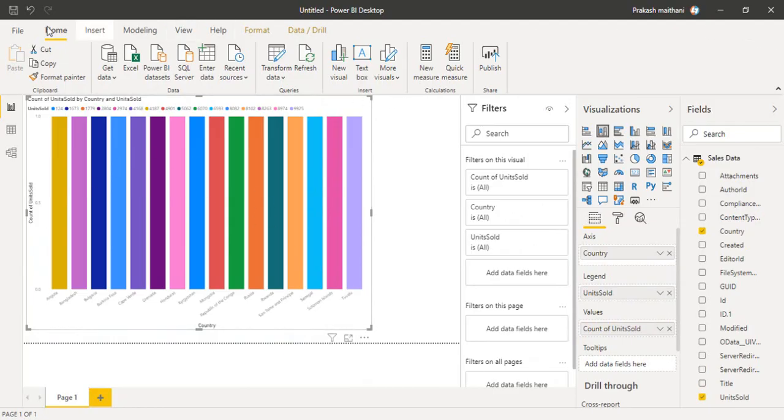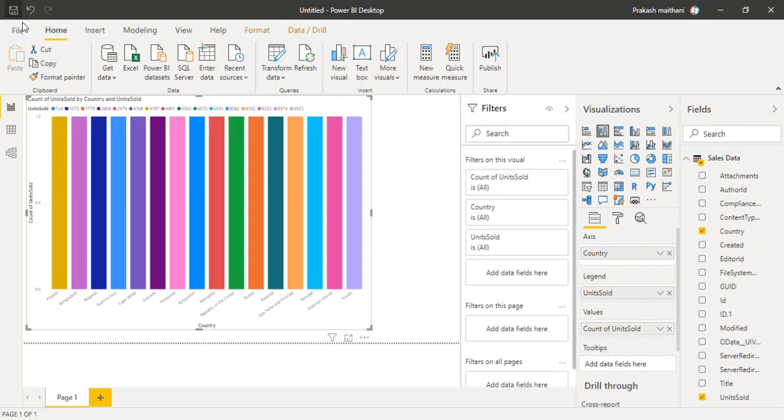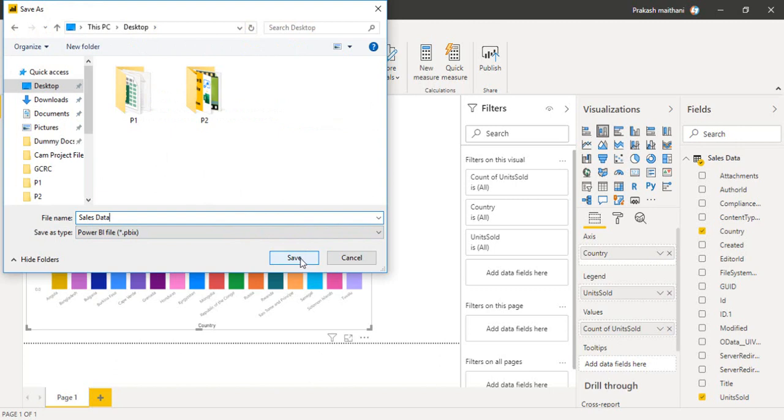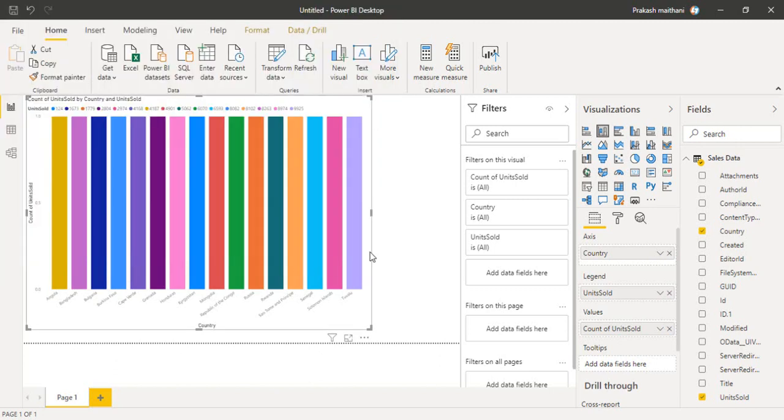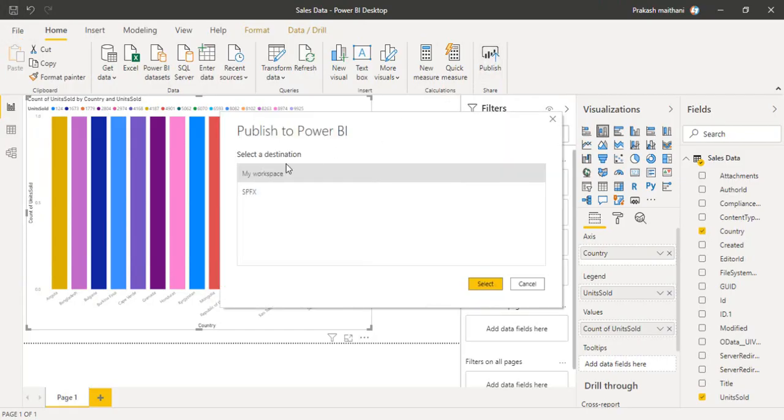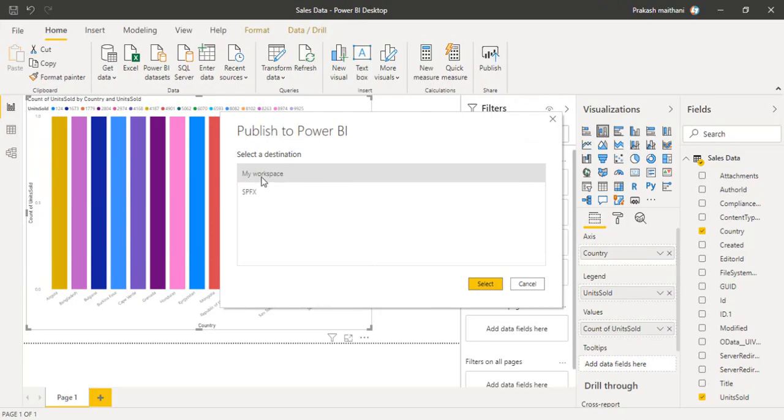Now I have to save this one. You can save your report as a PBX file. I'm saving it to my desktop right now. Once it is saved, I'll publish this report to my Power BI online in my workspace.